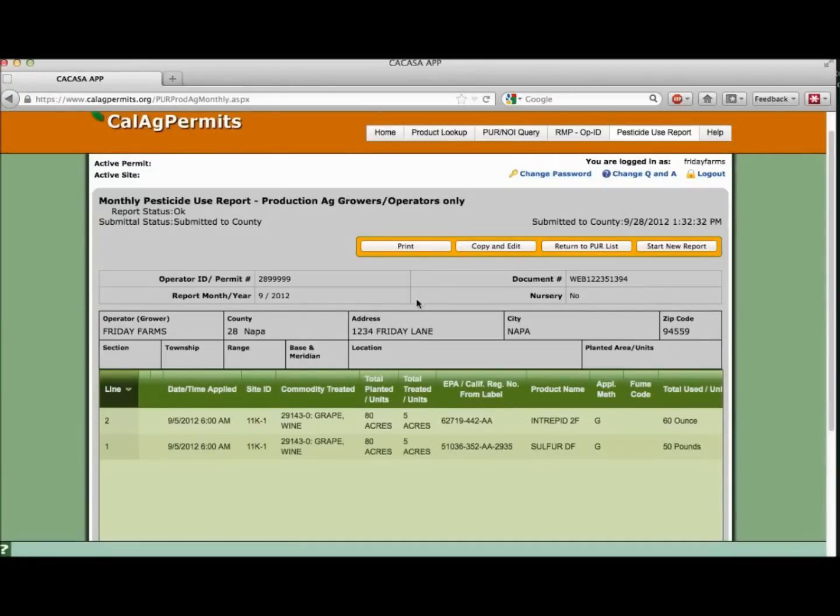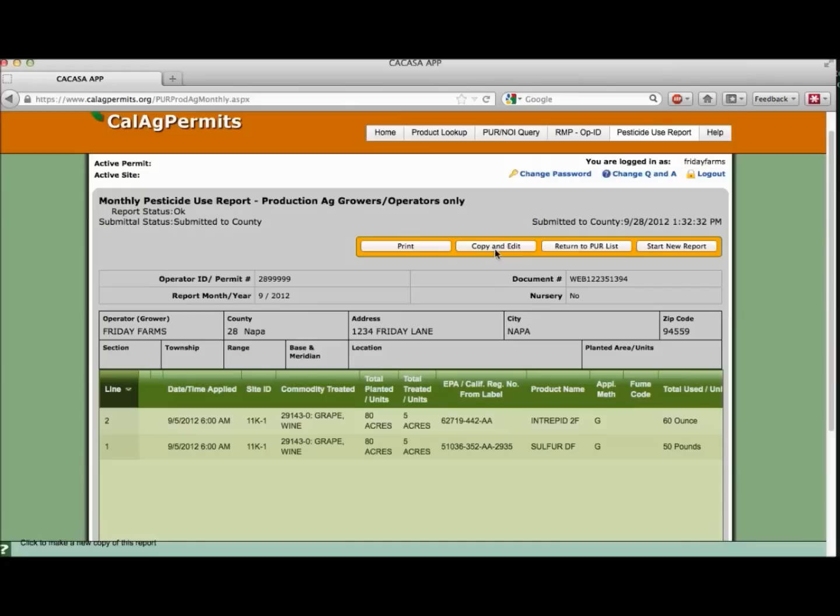To print a copy of your PUR, select the print button. If you prepare similar reports month after month, select the copy and edit button. This will create a new PUR with most fields filled out using this PUR as a template. You'll simply have to update a few items like the date and time of application, etc.